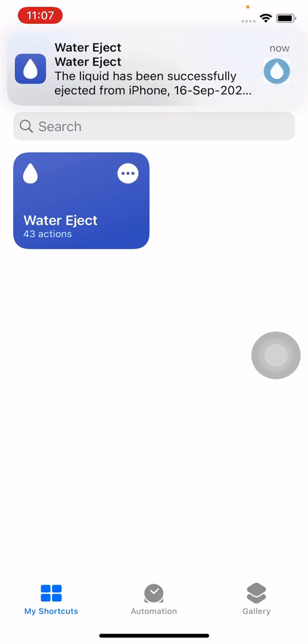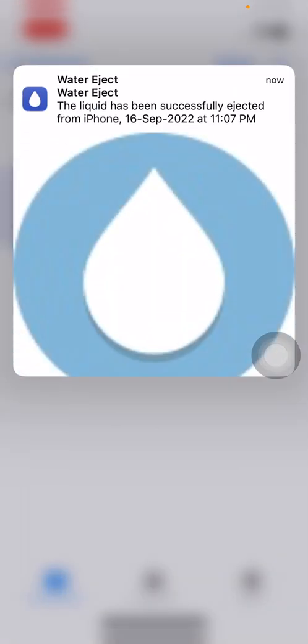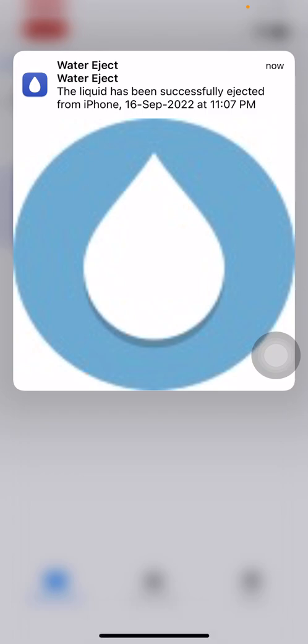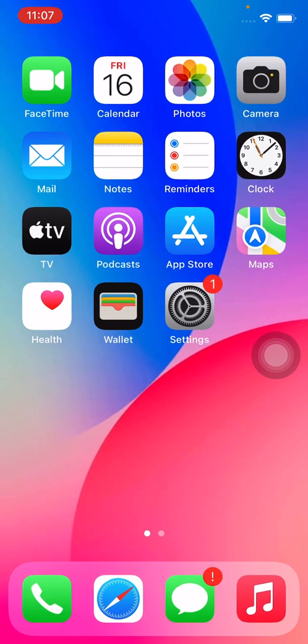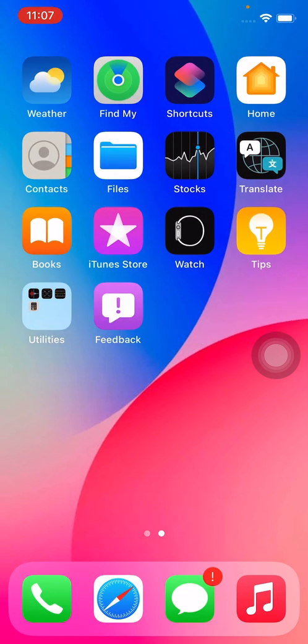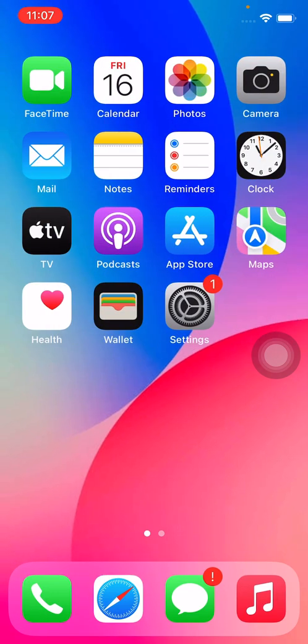As you can see, the liquid has been successfully ejected from the iPhone. Thanks for watching this video. Please like, share, and subscribe. Thank you guys, see you in the next video!